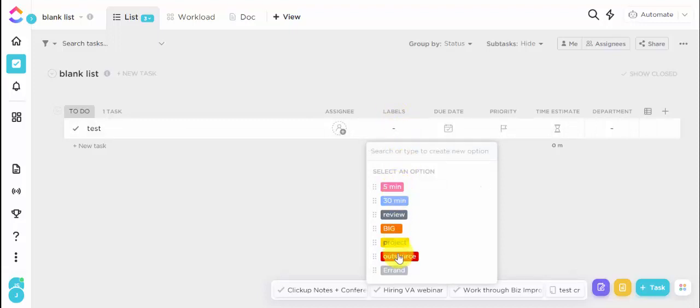So here are some of my labels. I'm going to be focusing on three labels for this video. So five minutes, 30 minutes and big.